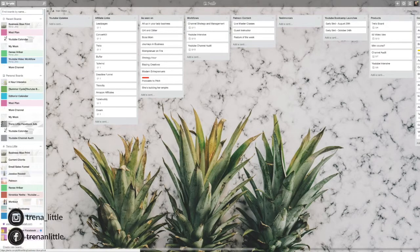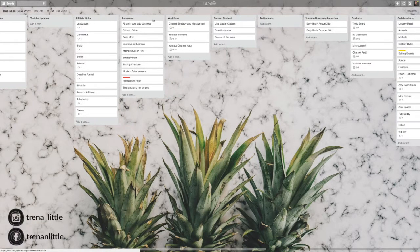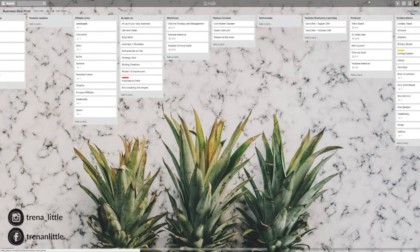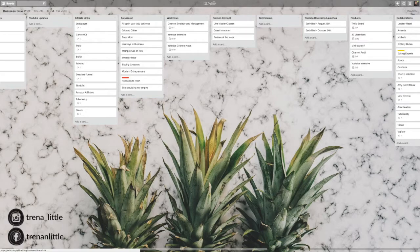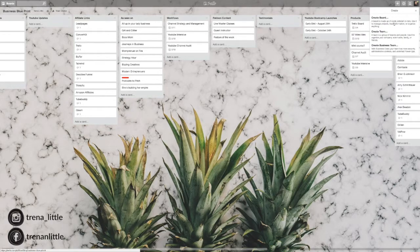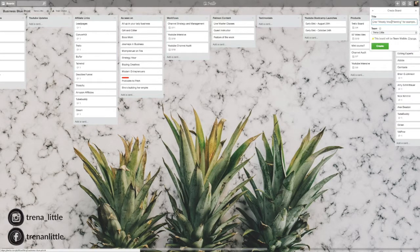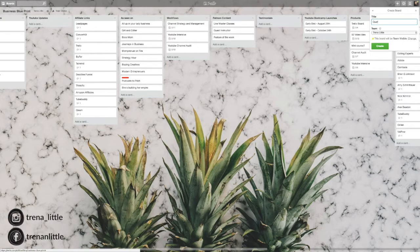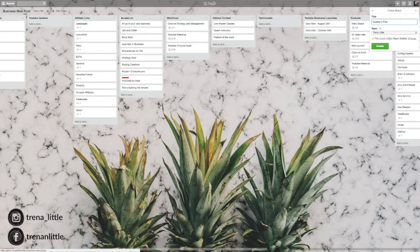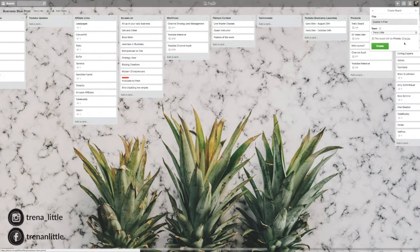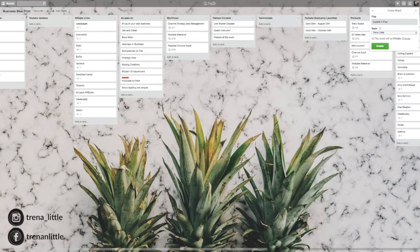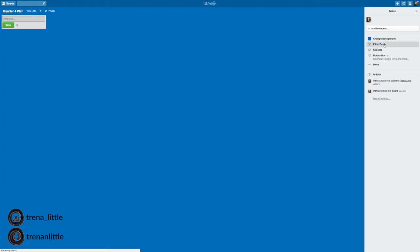So let's say you want to create a new board. So the way you create a board is you go up here to this plus, create a board. And let's say you're titling it quarter four plan. Okay, so we create this. You can make it team visible or you can change it to private. Go ahead and create.